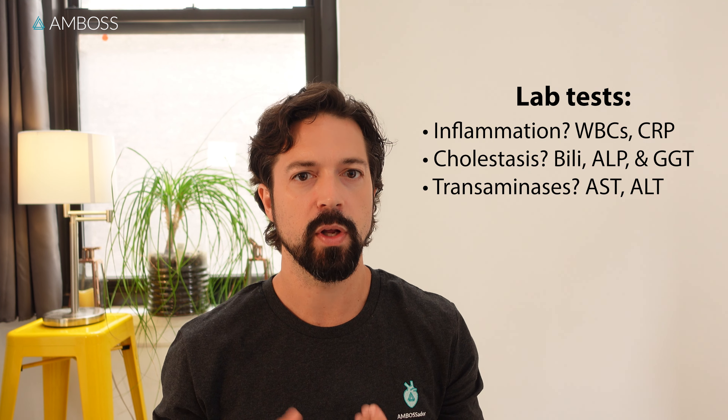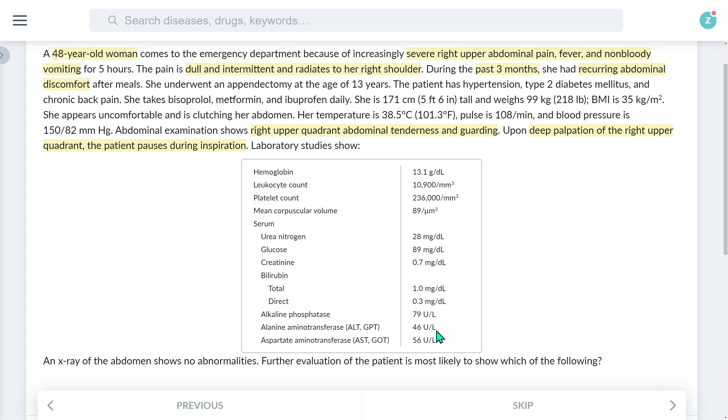Lastly, if lipase and amylase are elevated, we should also consider acute biliary pancreatitis. Other than slightly increased ALT and AST, all the other tests are normal. Despite the inflammation of cholecystitis, it's not uncommon for leukocytes to still be within normal limits at the time of presentation, so this shouldn't dissuade us from our hypothesis. Based on our clinical reasoning, acute cholecystitis is the most likely diagnosis.